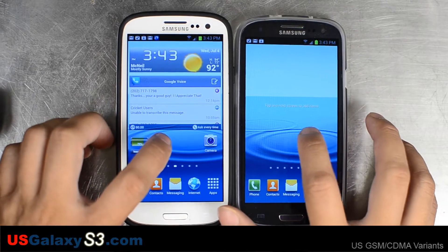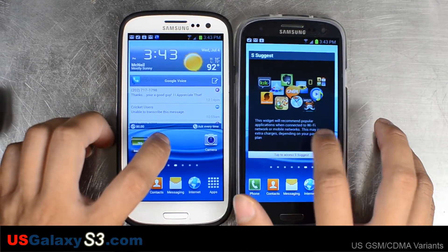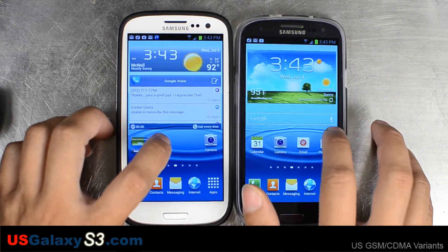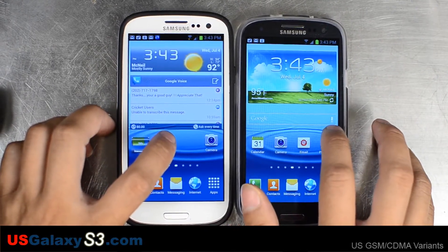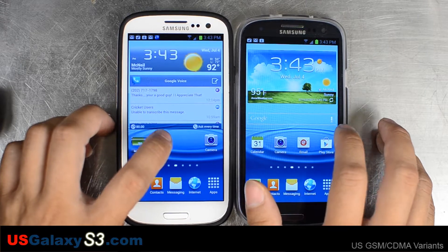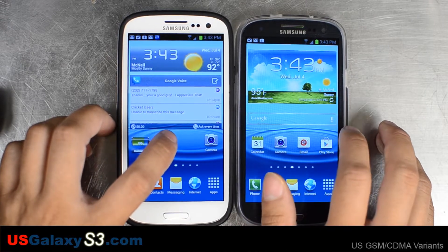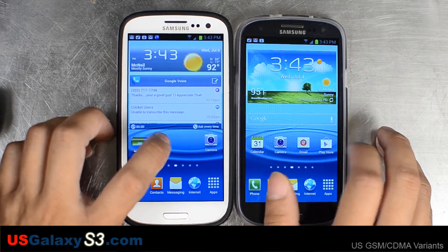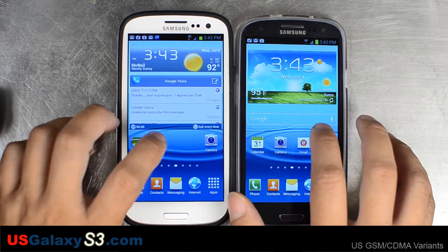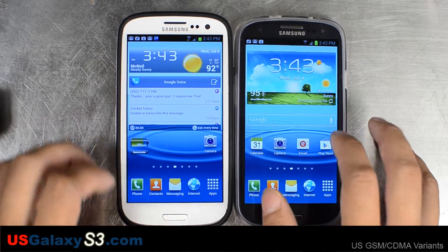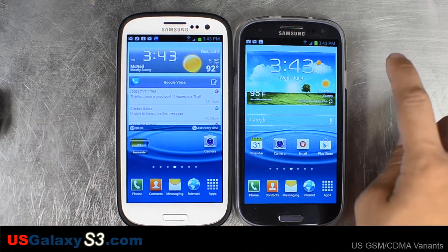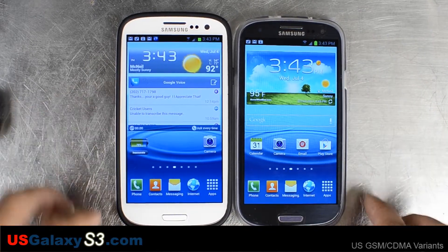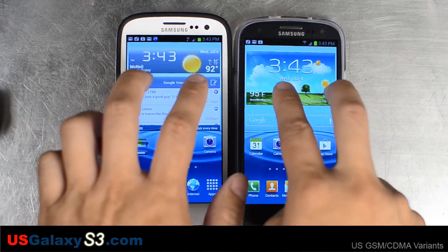Hello, this is Chris with USGalaxyS3.com and this video is just documenting how to quickly scroll through the pages in your launcher. This includes the home screen. This is a Sprint version and this is an AT&T version of the S3.